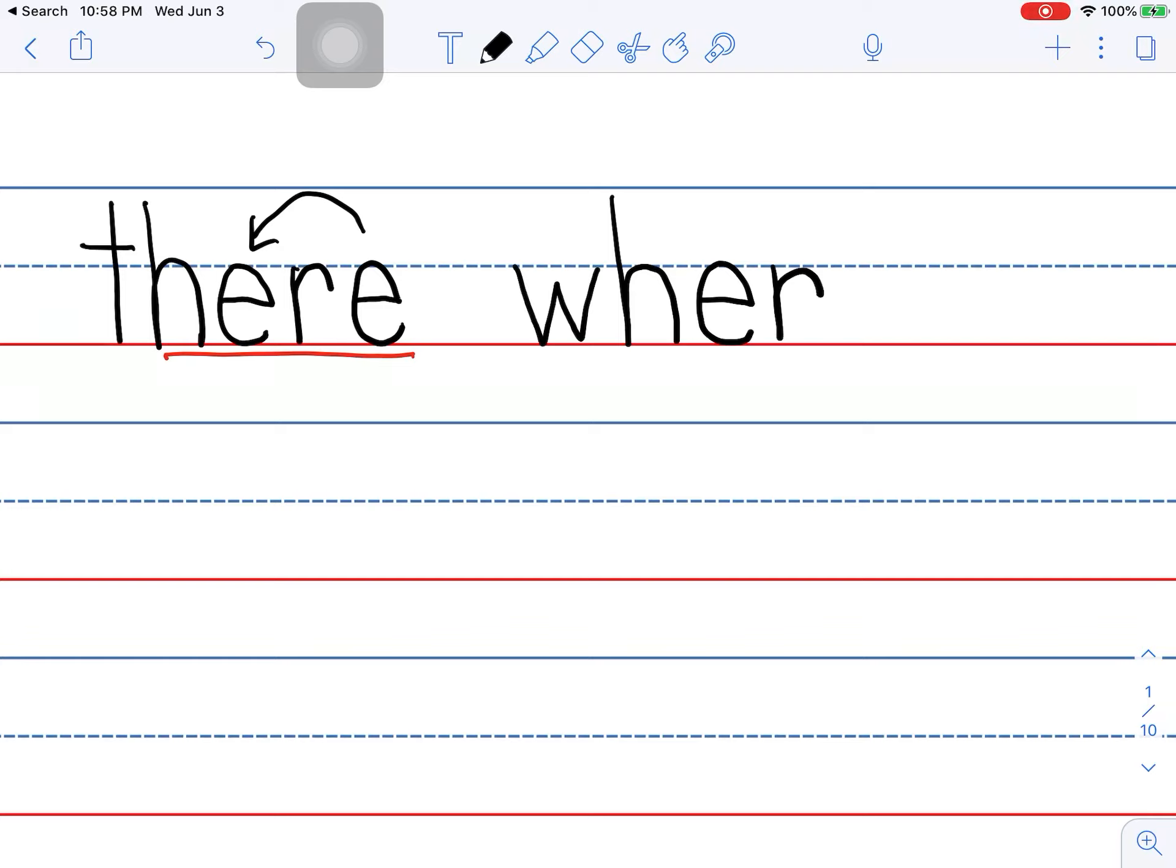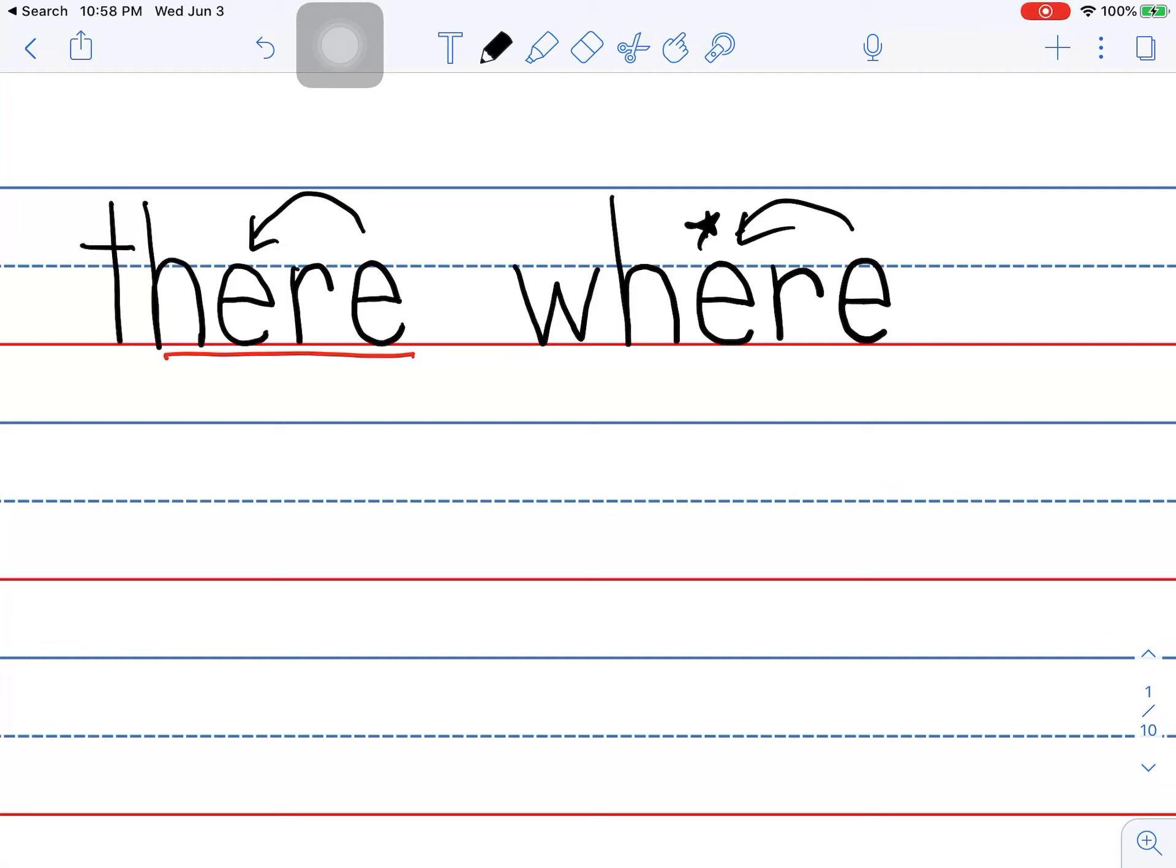Do you hear the R? And then I have the E at the end. And this E is saying, hey, say A. It's a trick. The E is making the E say A. And do you see the word here inside the word where?